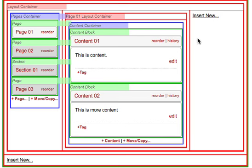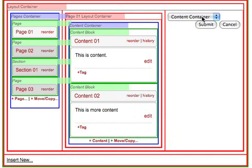Now, click on the Insert New link in that new column you just created and choose to add a content container.